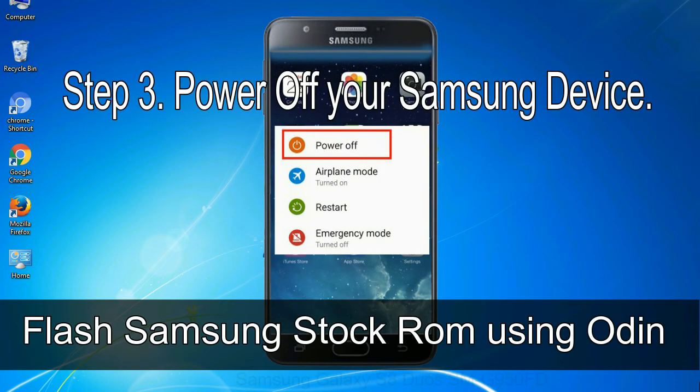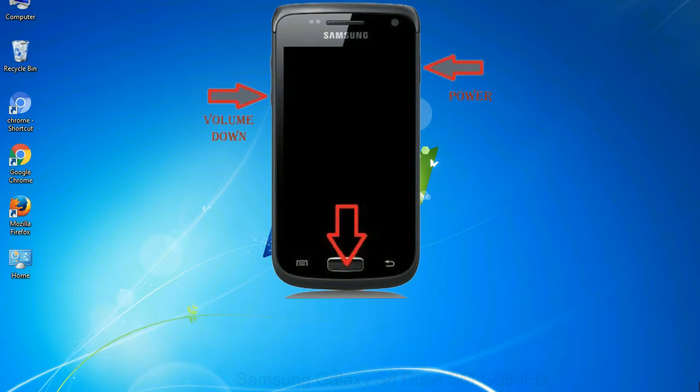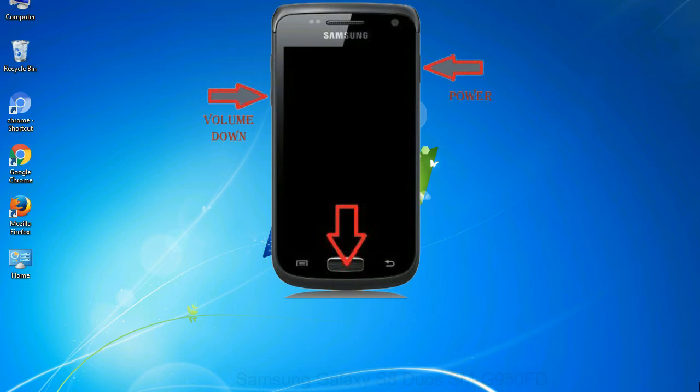Step 3: Power off your Samsung device. Step 4: Now you have to boot into download mode. To boot into download mode, press and hold volume down key, home key and power key. When phone vibrates leave the power key but keep holding the volume down key and home key. You will boot into the download mode.